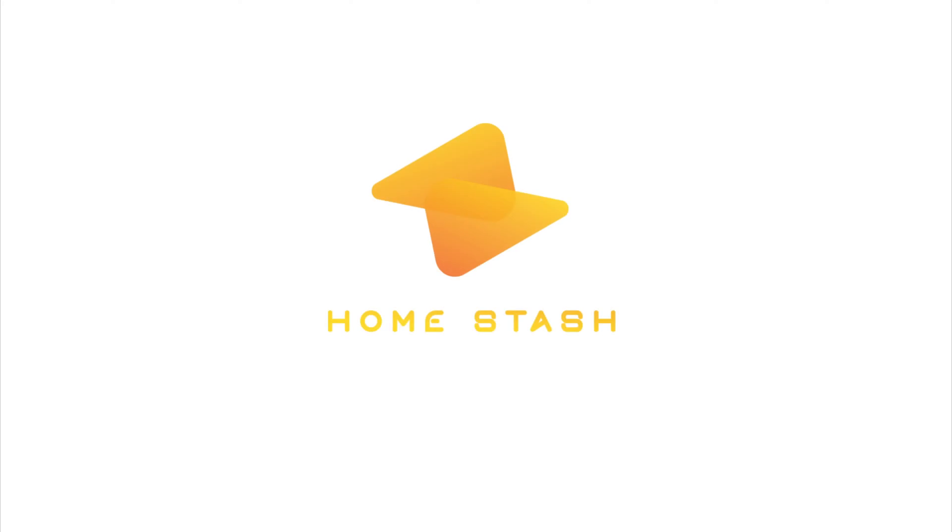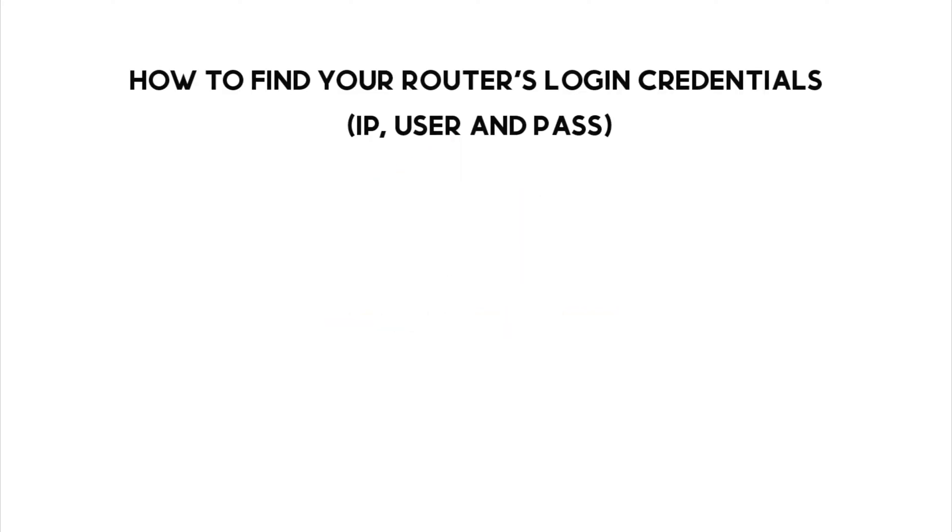Welcome to Homestash. There are three ways to identify your router's credentials.